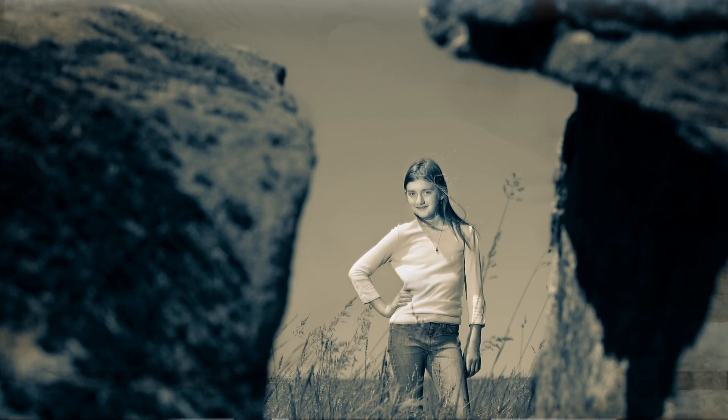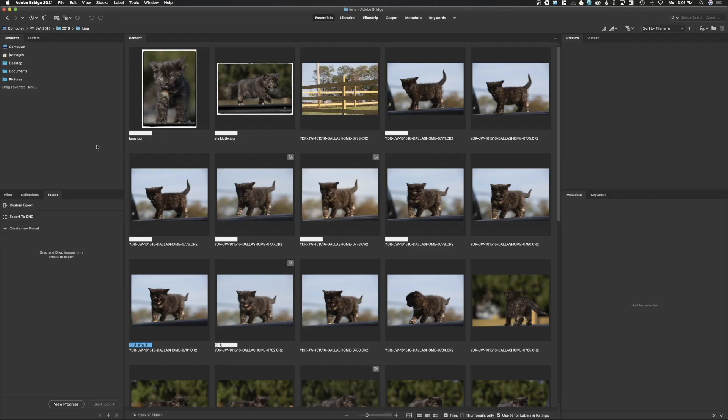The first thing we're going to do is take a look at preferences. Preferences are really important inside any program because this is going to configure how your program works. The first thing we're going to do is go to Adobe Camera Raw preferences.